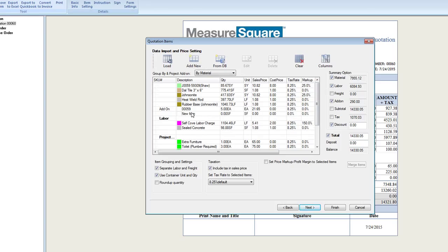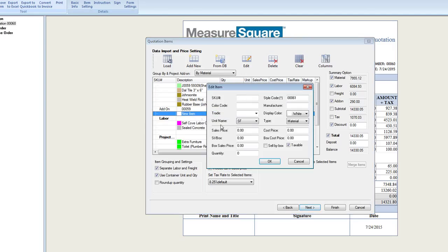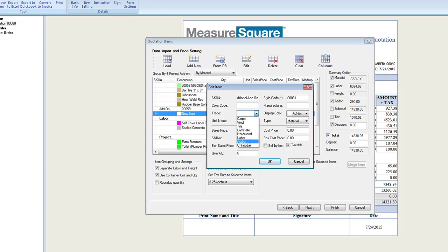To add a new item, simply click Add New and Edit Items. You can enter in SKU information, color codes, trade, and price. When done, click OK.